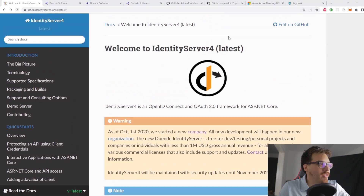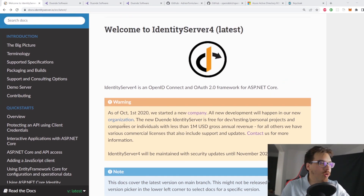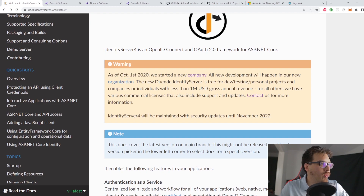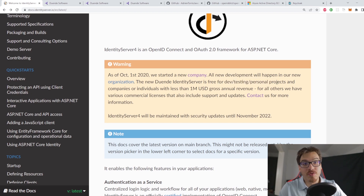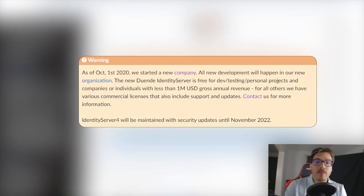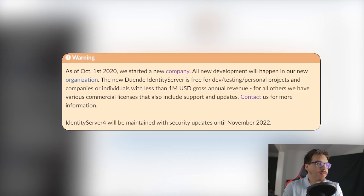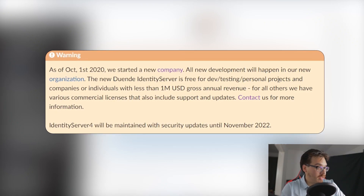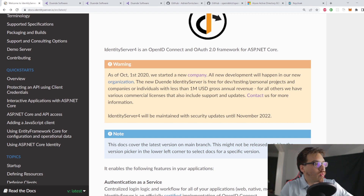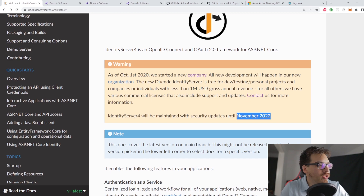If you don't believe me, let's go to the next slide. As you can see here, this is the old Identity Server 4 site, now rebranded to Duende — that's their new brand. As of October 1st 2020, they started a new company: Duende Identity Server. You can use Identity Server 6, which is the newest version, for testing, and if you make less than a million USD you can use it. Identity Server 4 will only be maintained until November 2022.